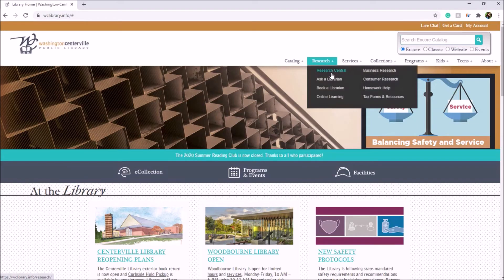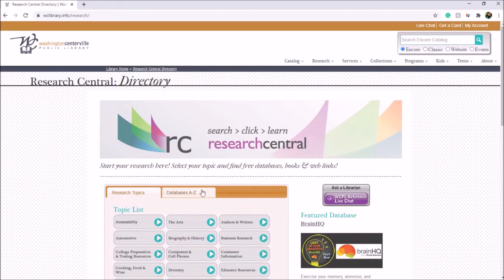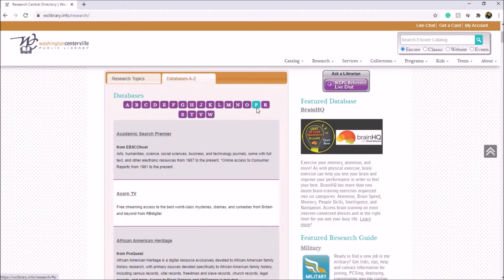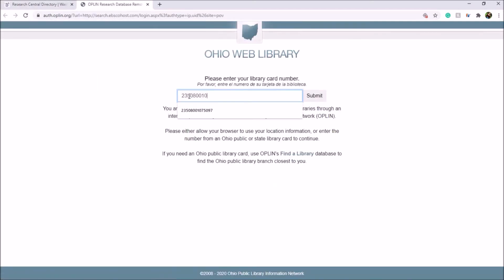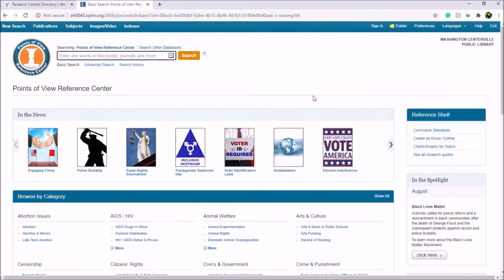Following the same steps as before, go into Databases A to Z on our website but this time go to P for Points of View Reference Center. Then you'll need to log in with your card number. Points of View Reference Center provides current information on hotly debated topics such as refugee resettlement, voter ID laws, and coronavirus.